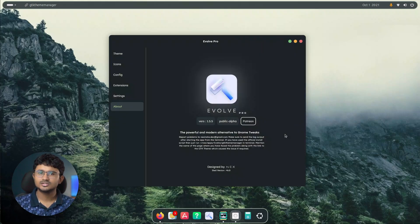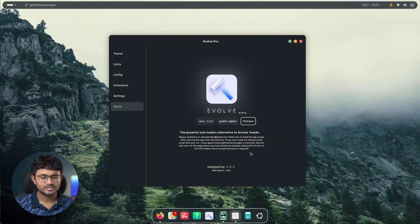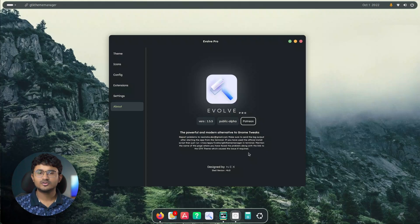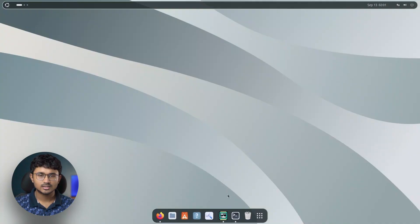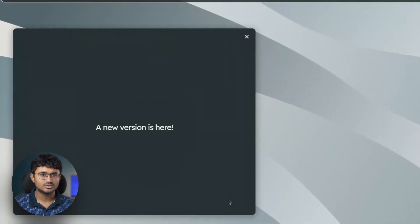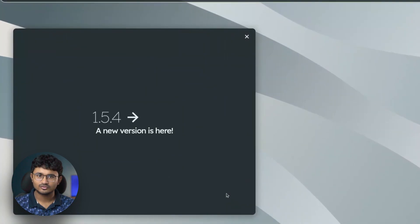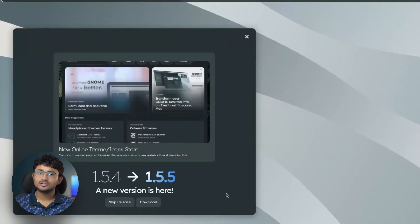And last but not the least, when you have a new update available for evolve, you will be notified through the application. It will look something like this. So you can either skip the version or install it from the link over there.